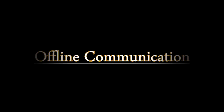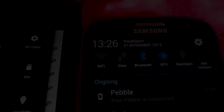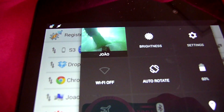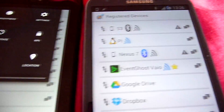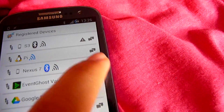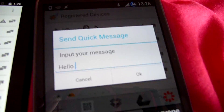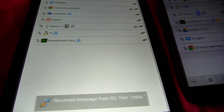Offline communication. With offline communication, you can send messages without the need for internet access. In addition to sending messages through Wi-Fi, you can now also send messages through Bluetooth. This way messages are delivered directly from one device to the other. Imagine being in your car and automating your offline tablet with voice commands on your phone.